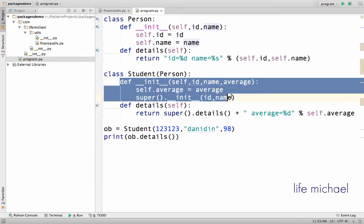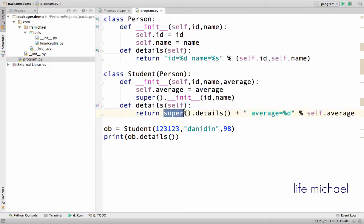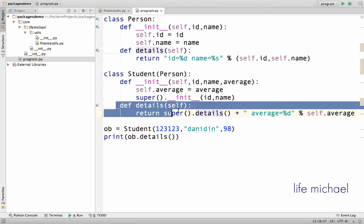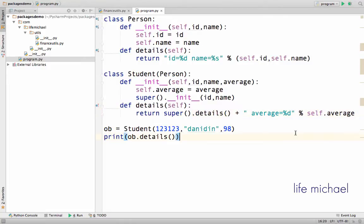Here you can also see that I use the super function in order to invoke details, the version that I override over here. Now if I execute this code sample...